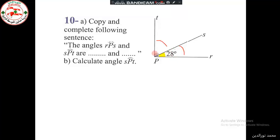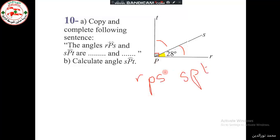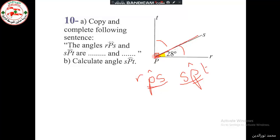We have a mark here indicating that TPR is a right angle. Looking at the two angles RPS and SPT, both have the same vertex P. They also have a common side PS.